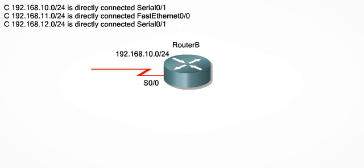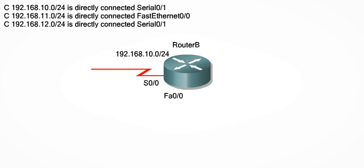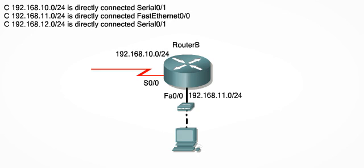The second line of the routing table shows us that there is an Ethernet network directly connected to RouterB on its fast Ethernet 0-0 interface, so let's connect that network. We will label this network on the topology with 192.168.11.0/24. It's starting to look more like a real topology now, right?